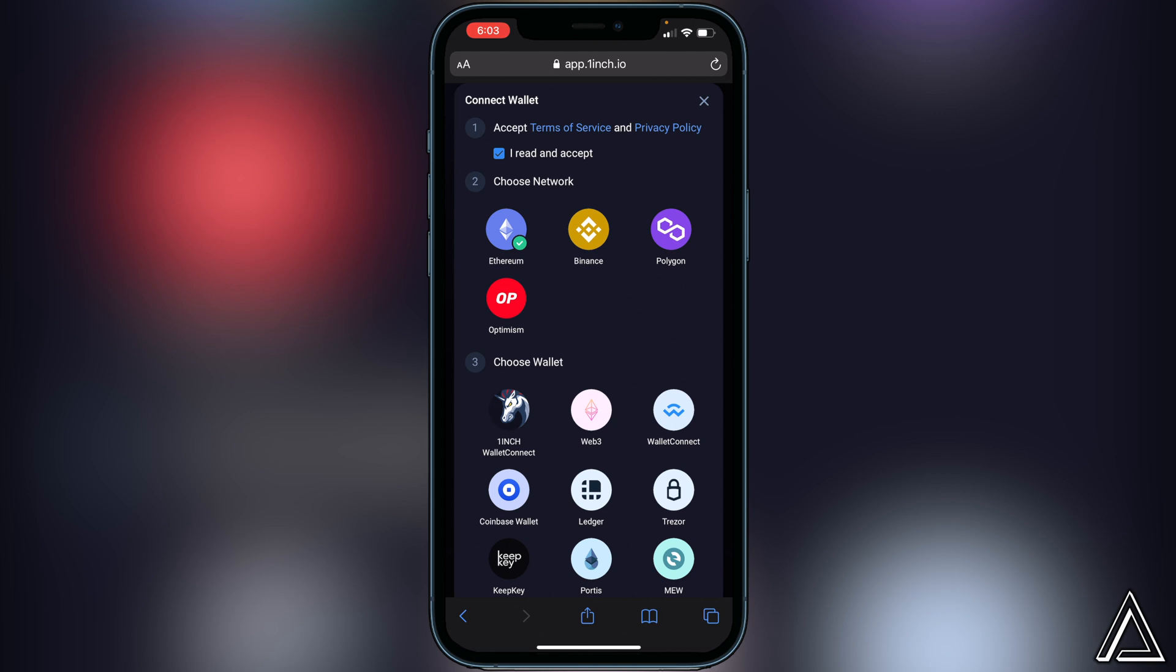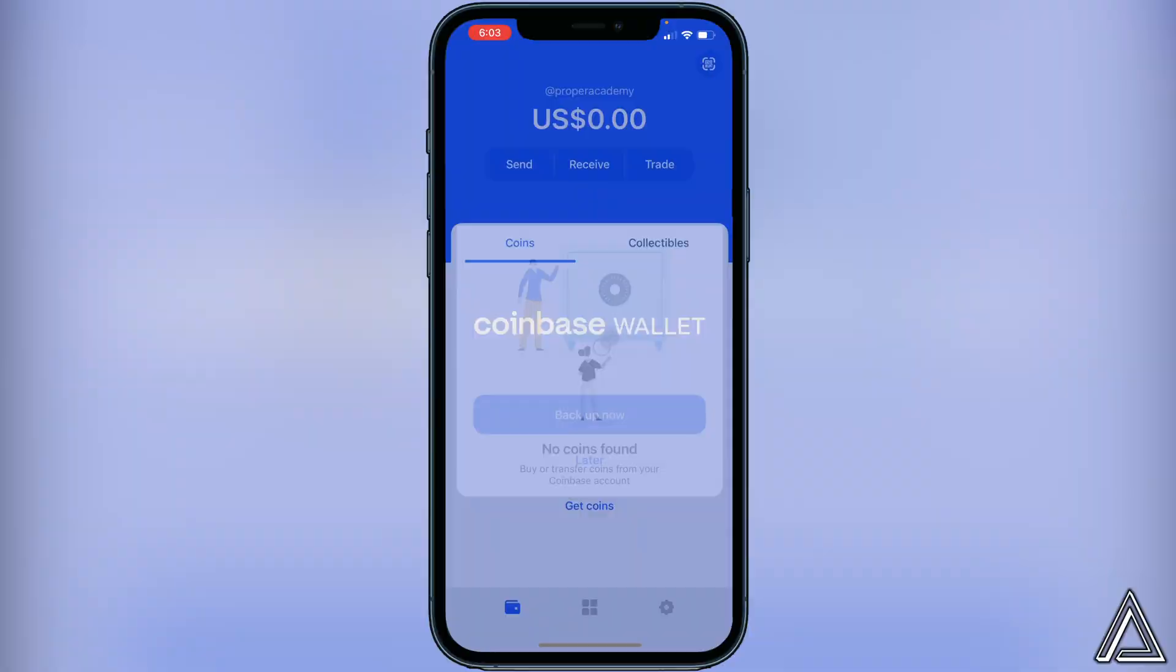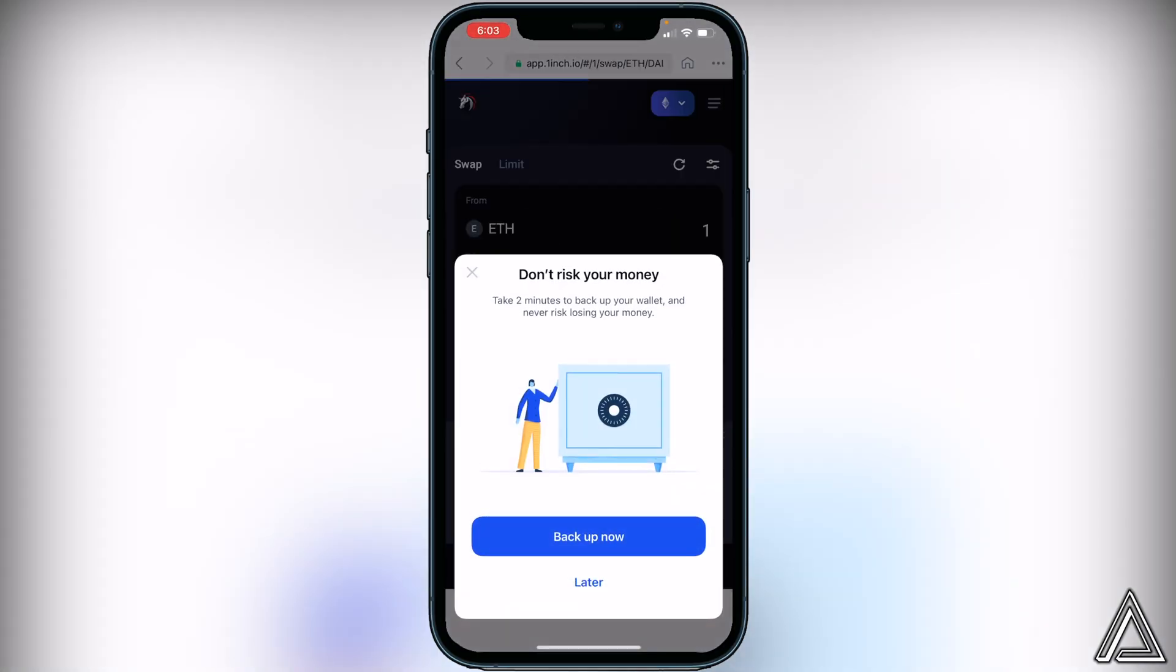The third part is going to ask us to choose our wallet, and in this case of course we're going to be using Coinbase wallet. So we just go ahead and click on Coinbase. That's going to open up in Coinbase and it's going to bring us into the 1inch exchange.